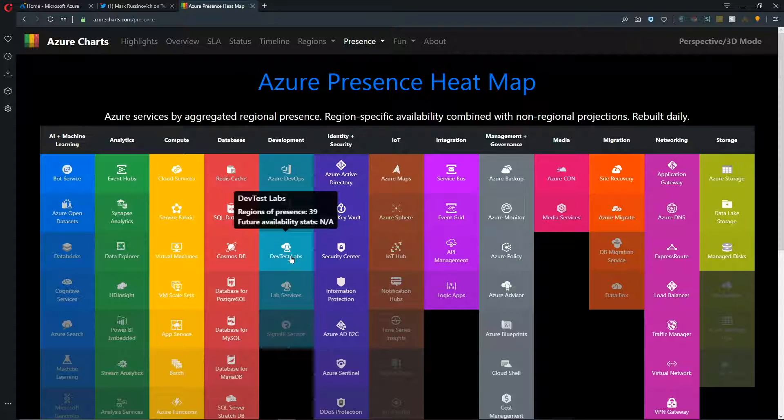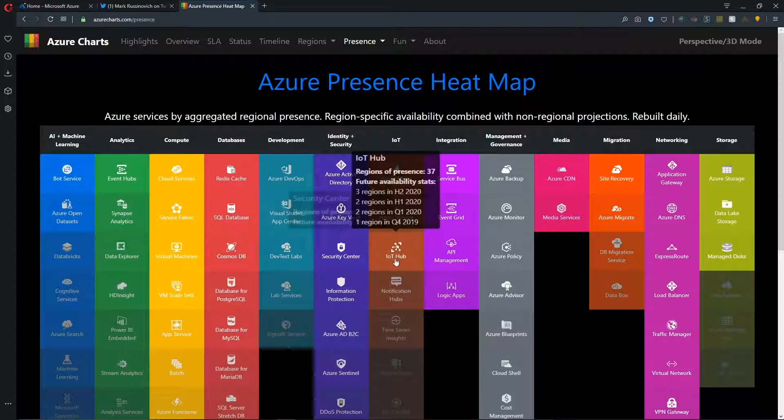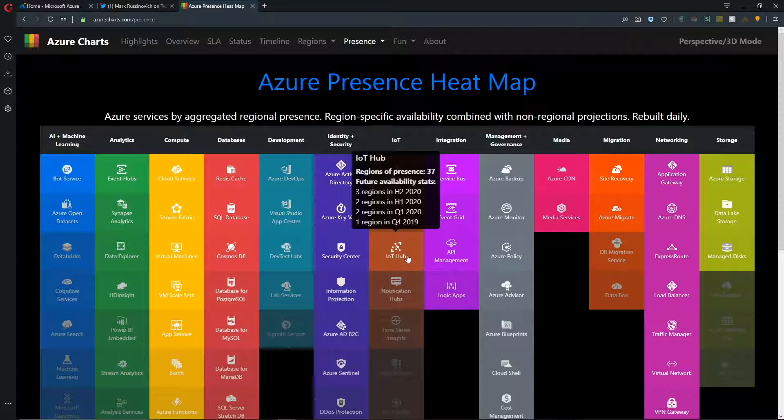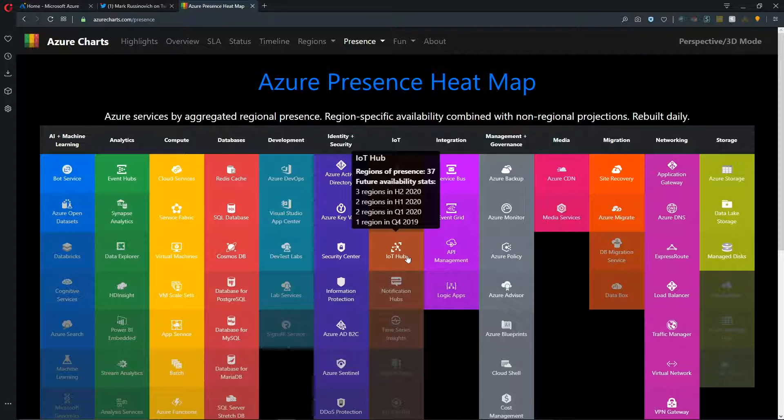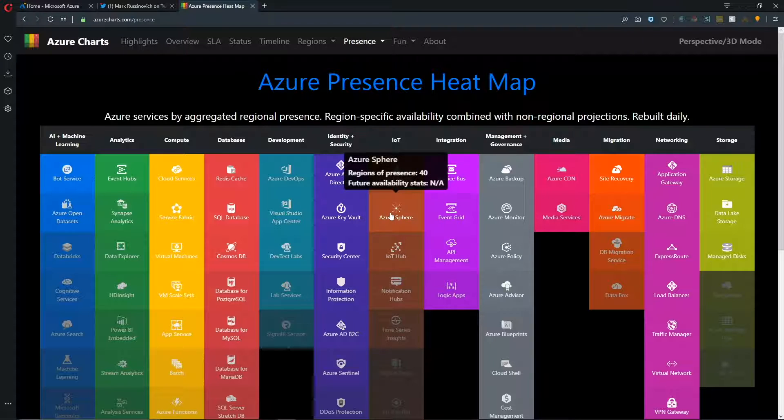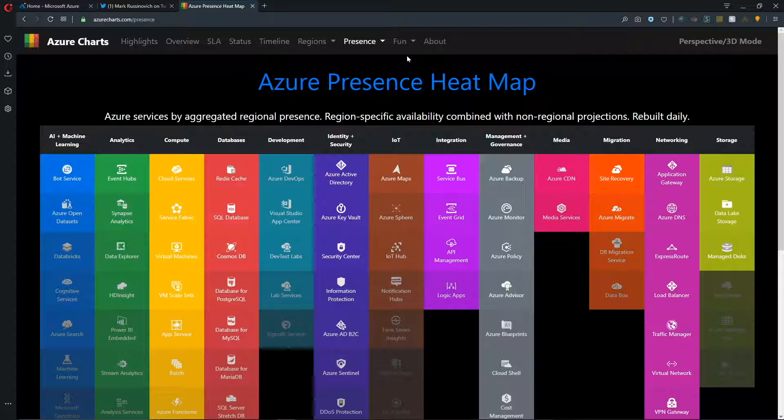But if we instead go to the IoT Hub, this is currently in 37 regions with three additional planned. And then we can see the breakdown over the next several quarters when IoT Hub will roll out two more regions.